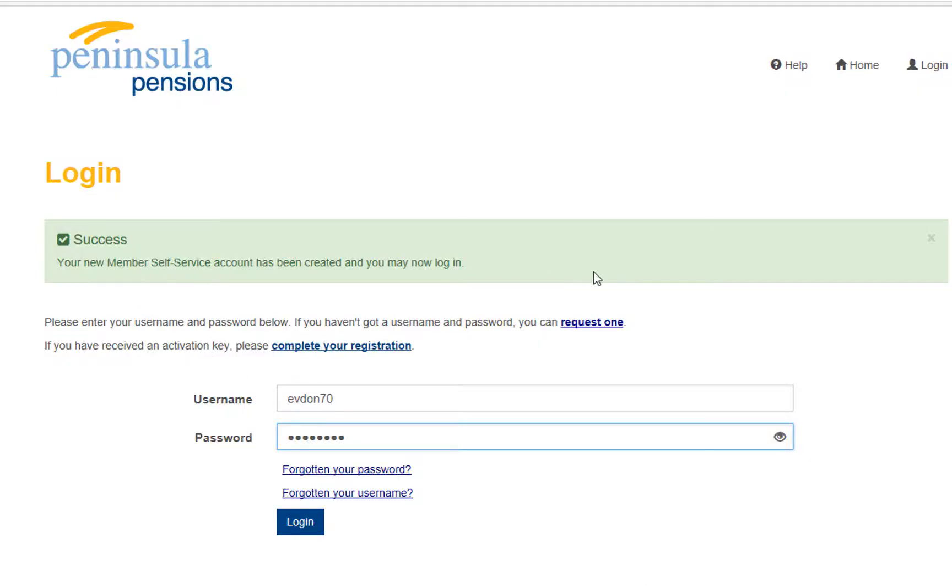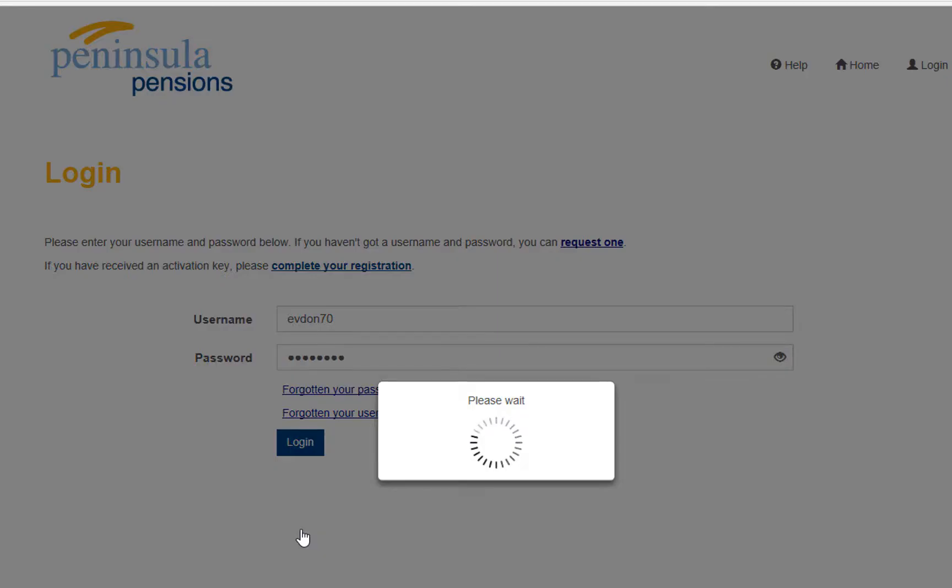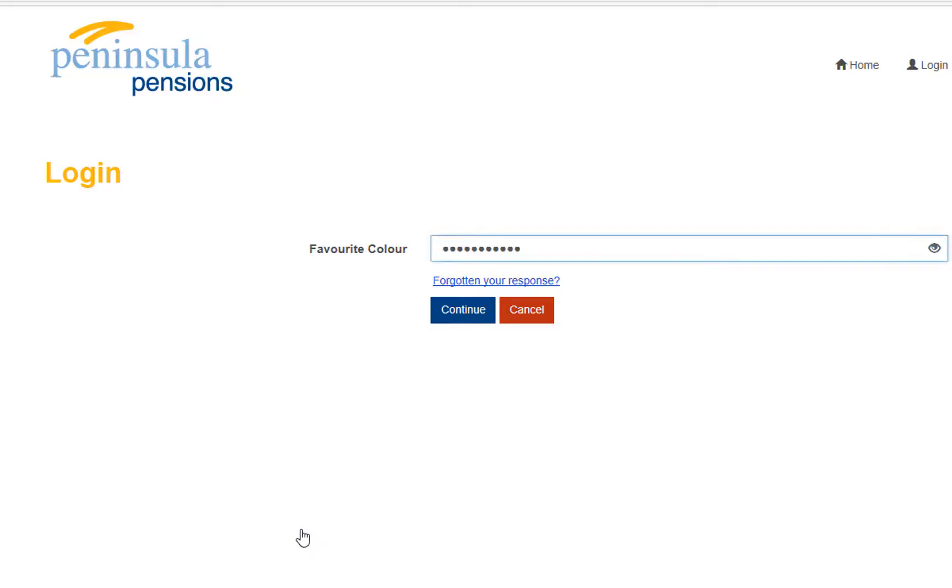You will then come to our login screen where you will need to add your username and the password you have just created. Answer your chosen question and then log in.